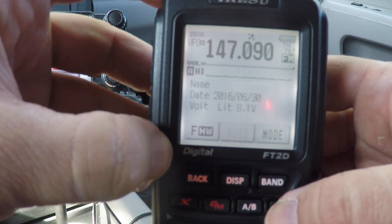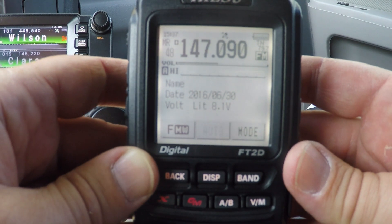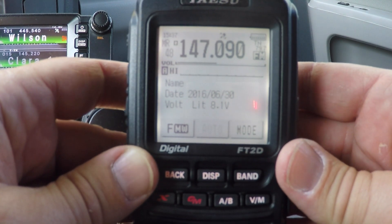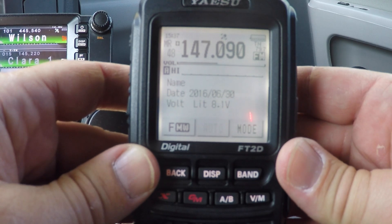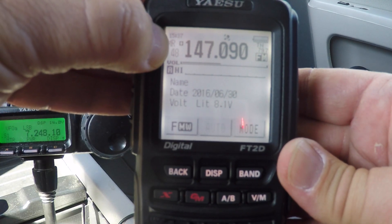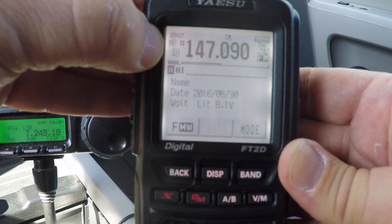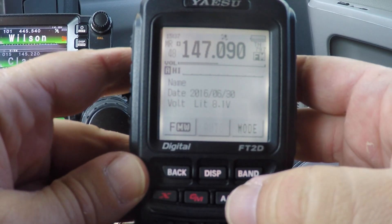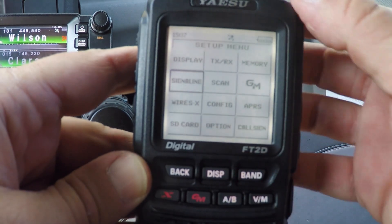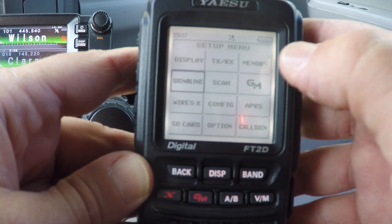Go back to memory mode and there you are. Now if you want to enter an alphanumeric tag, make sure you're in the memory section and go to the desired channel — in this case the one we just input. Press and hold the display button, then hit memory.